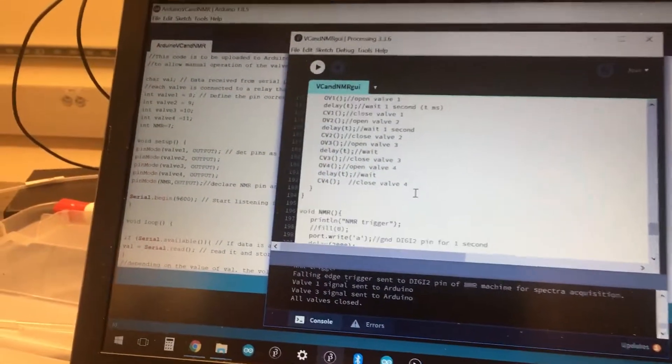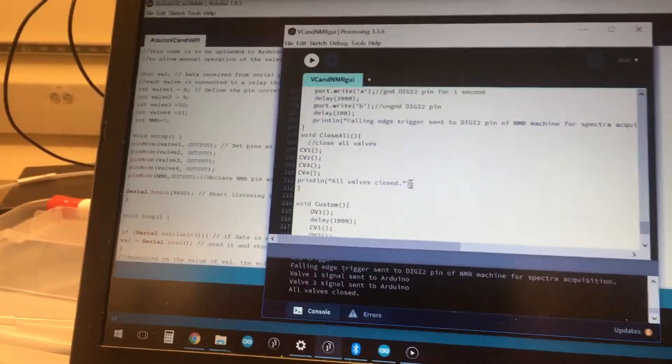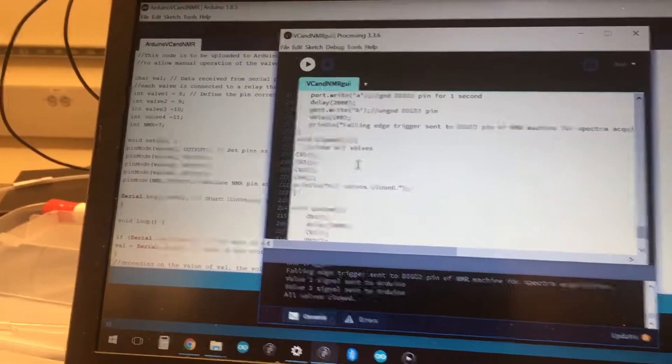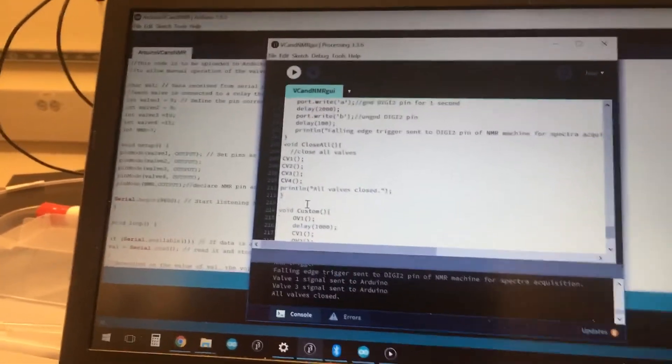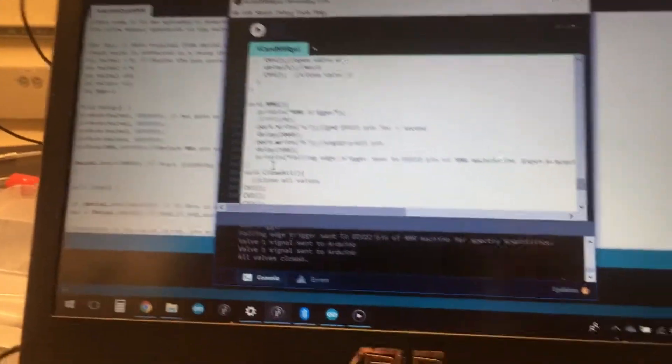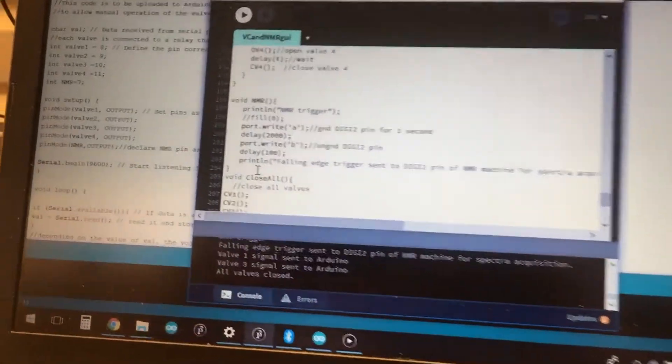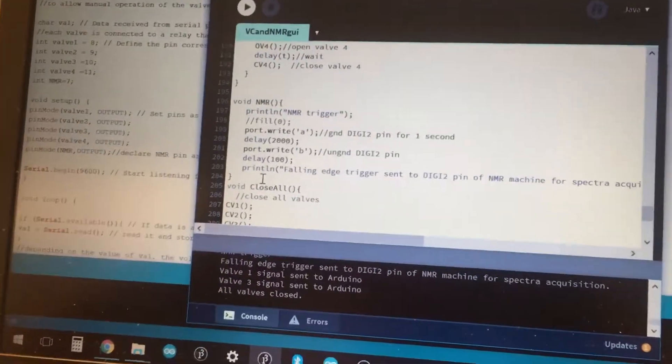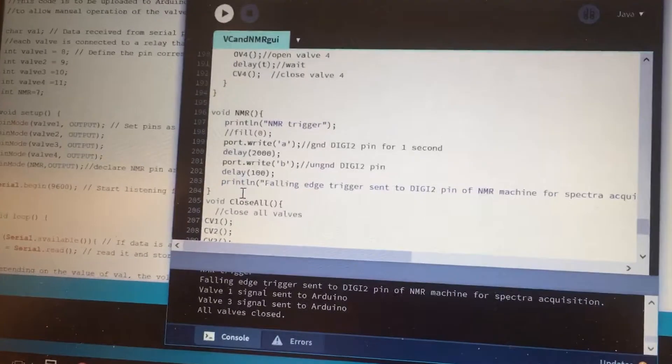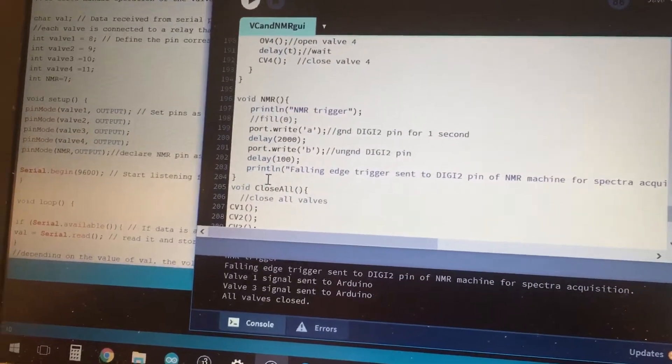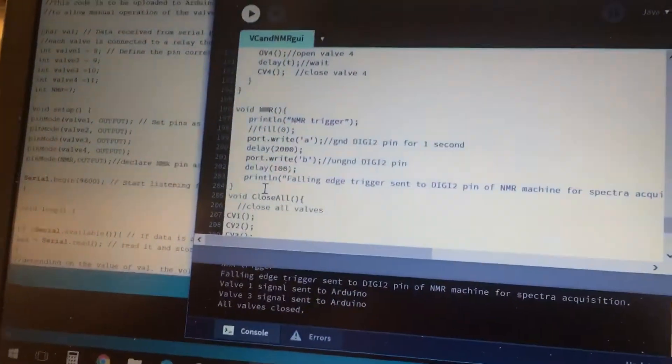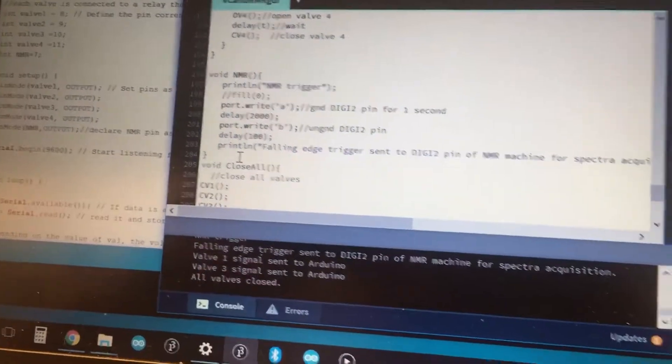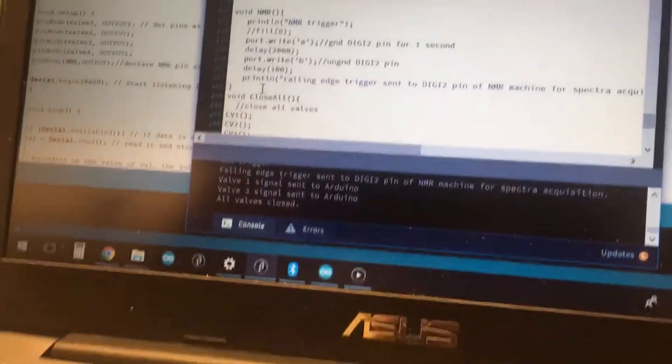In the custom area, we're able to define whatever we want with particular scripts. Finally, the NMR trigger is a matter of sending an appropriate signal over the serial port, which will cause the Digi 2 pin, which is a pin on the NMR machine itself, to be grounded on a logical voltage difference, and this causes the falling edge trigger to be sent.